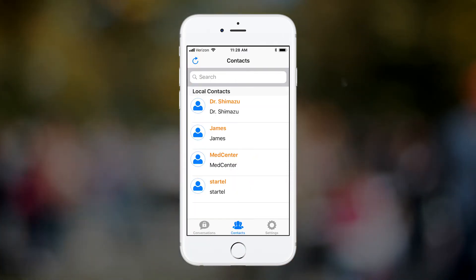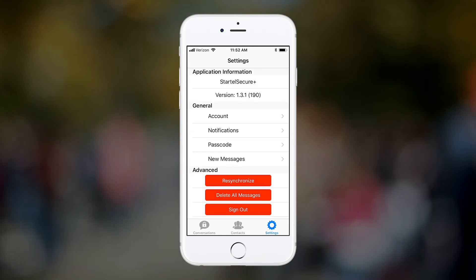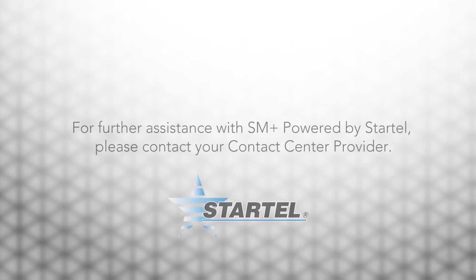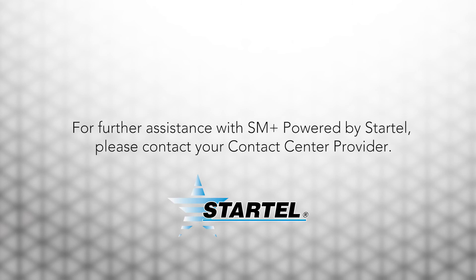The app's other main features, including settings, will be covered in separate videos. For further assistance with SM Plus, please contact your contact center provider.